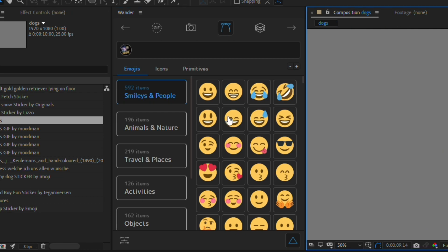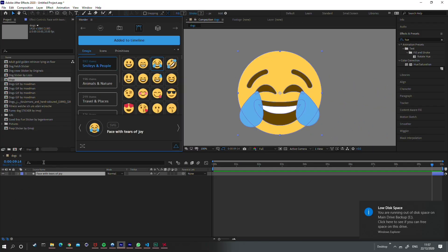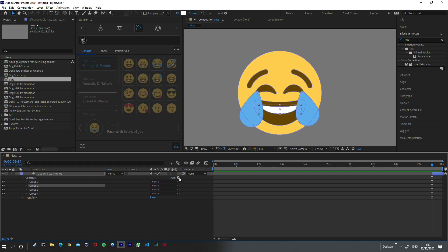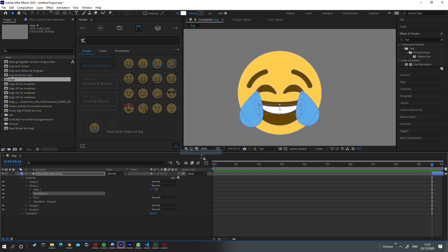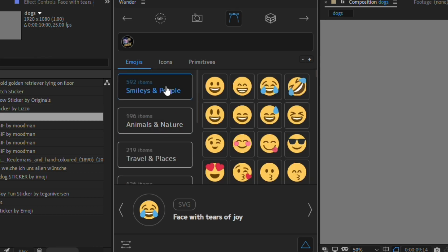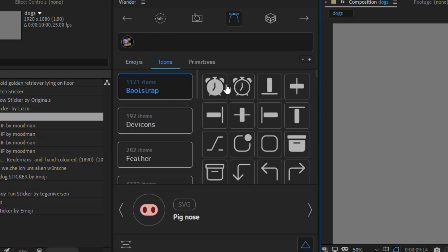The next category is vectors. All of these convert to shape layers when imported, which means they will be infinitely scalable. For example, adding one of these smileys shows it's an actual shape layer with all the contents inside — different groups you can disable — and you can do all normal shape layer operations like trim paths. You can sort through categories like animals and nature, travel and places, and activities, similar to emoji categories on your phone.